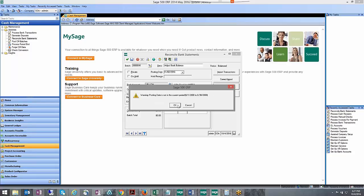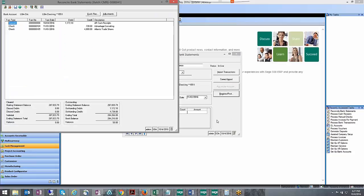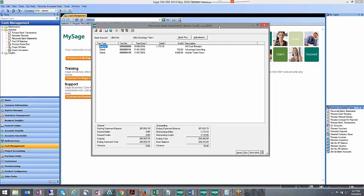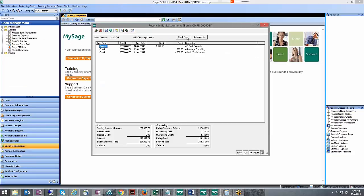Then we're going to come into the reconcile reconciliation or reconcile the account. I am not going to clear anything because these transactions are probably going to show up on my next statement.